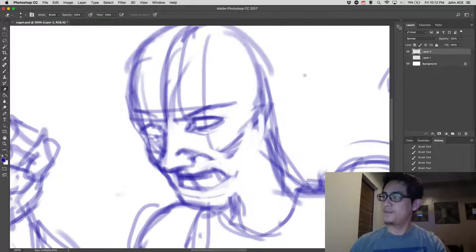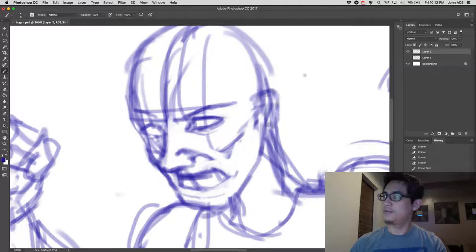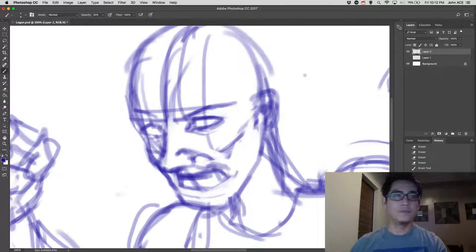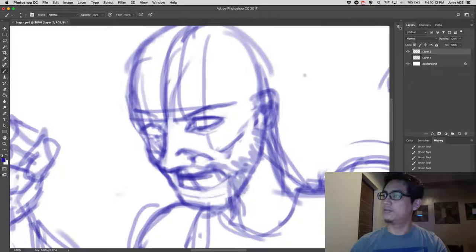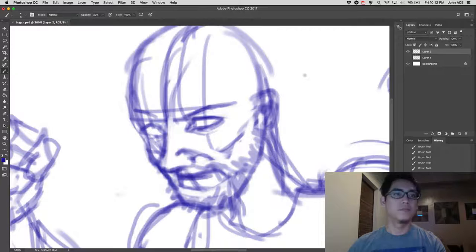Then the jaw. Then Logan has beard around.